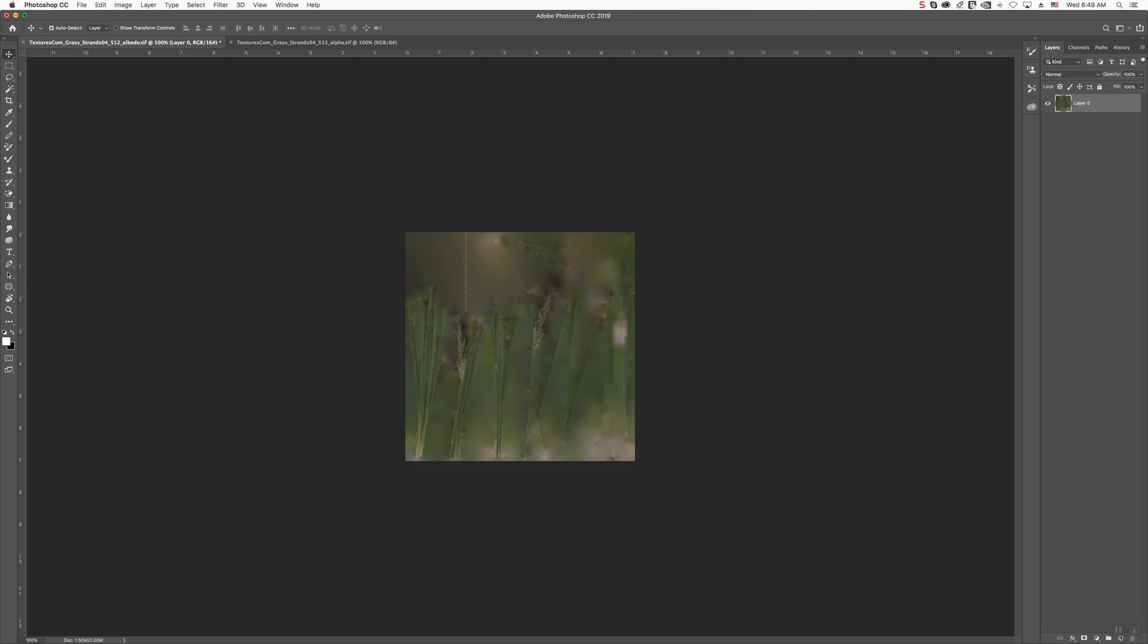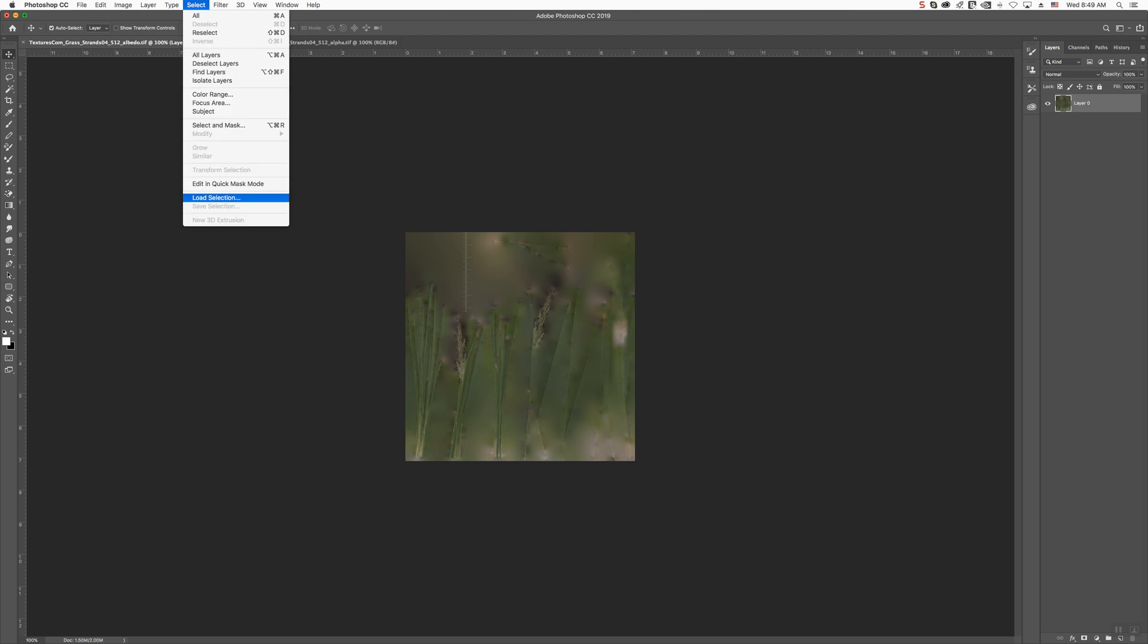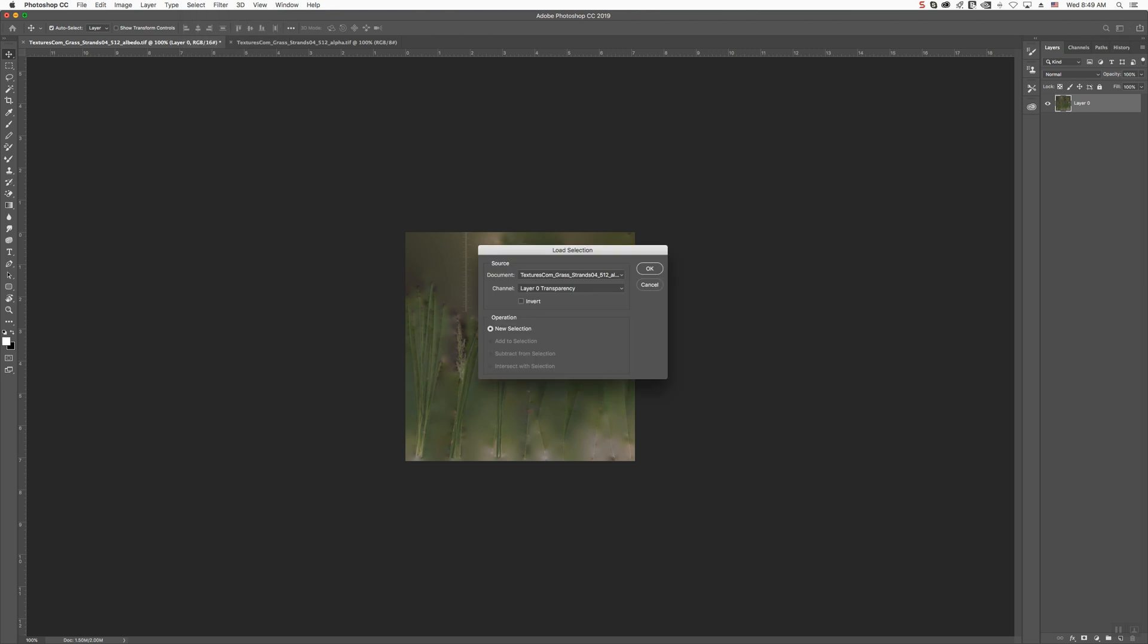So, once you've created that, you'll want to go into Select, Load Selection. Under Channel, you're going to select the alpha channel that you created. Now, what we're going to do is, we're going to do Invert. The reason why we're going to do Invert is because we want to delete that black area, not the white area.